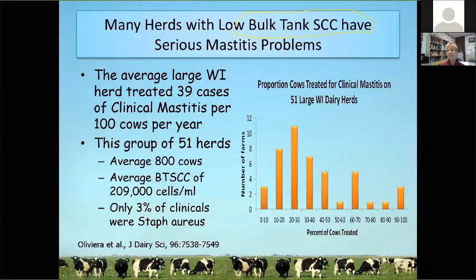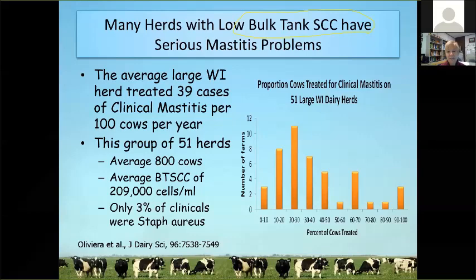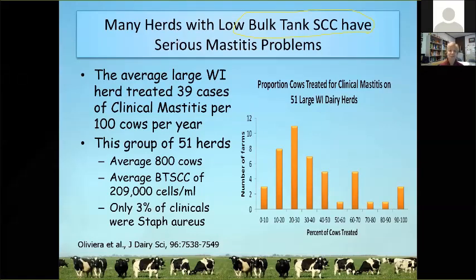We can have herds that don't have an apparent mastitis problem because they're shipping very good bulk tank somatic cell count milk, yet they have a very serious mastitis problem. The data I'm showing is from 51 large Wisconsin dairy herds. We have about 10,000 dairy herds in Wisconsin, and about 500 of them have more than 200 cows. Most smaller herds would have very similar data; it's just harder to collect.